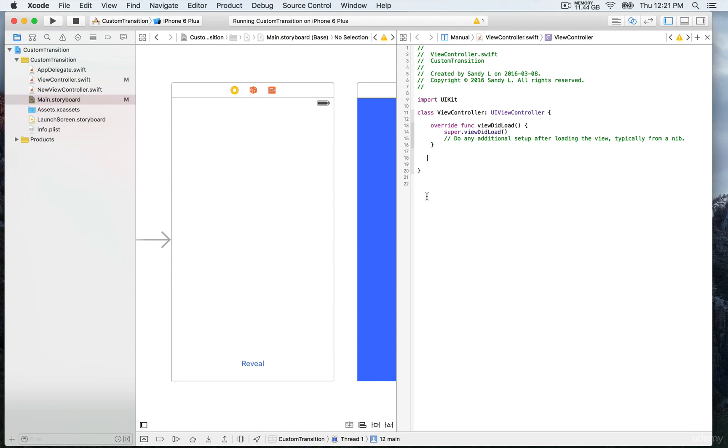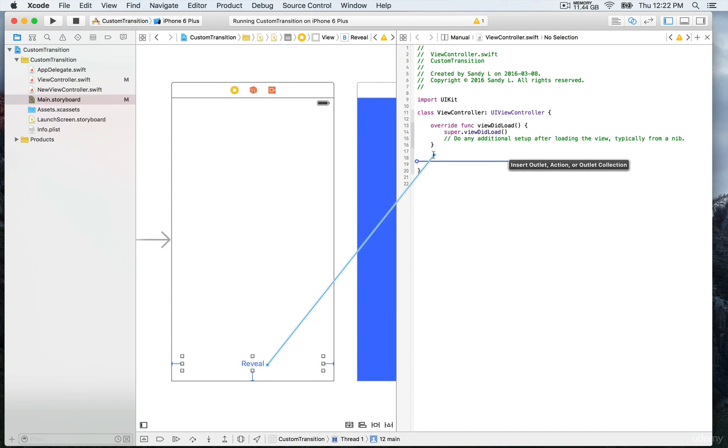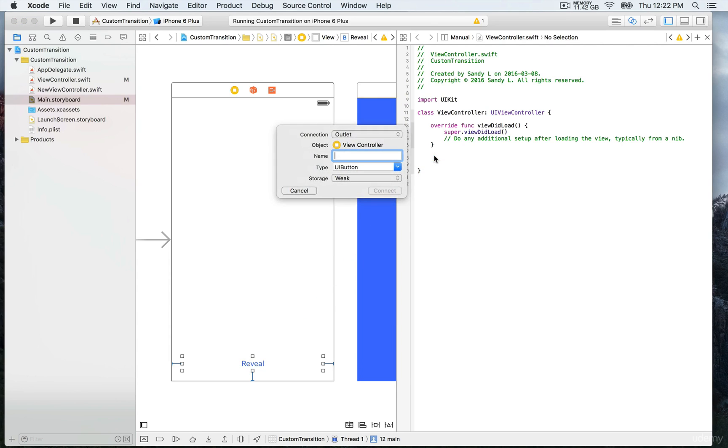Select the reveal button, and while the button is still selected, keep your finger down on the control button on the keyboard, then control and drag and release. You're going to have this window which is going to prompt you to create your connection.